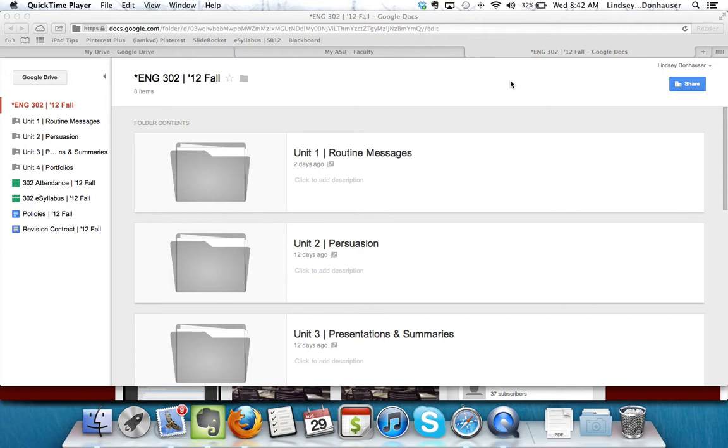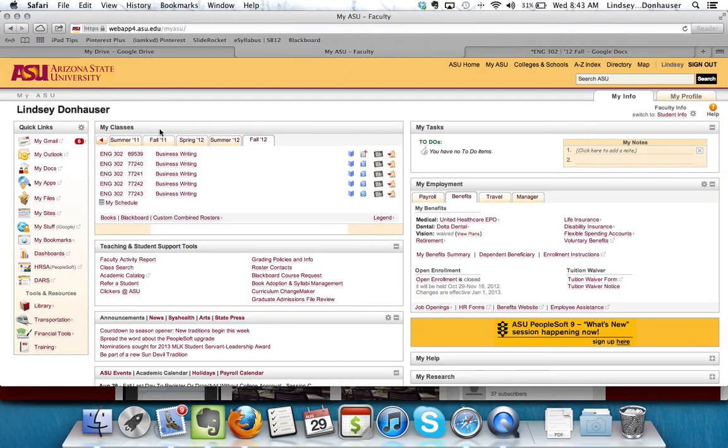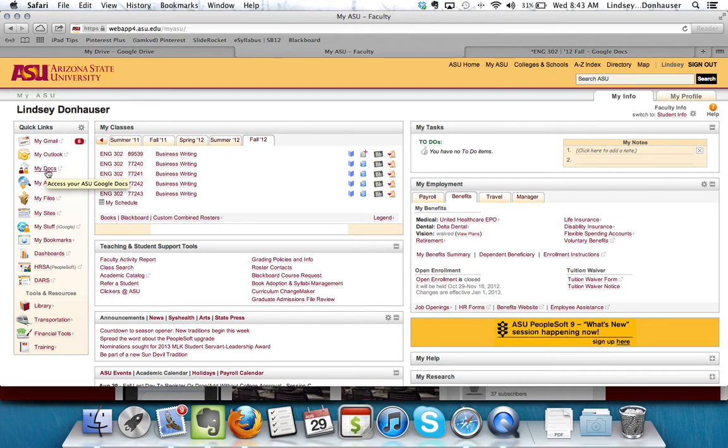There are a couple ways that you can access that main Google Drive space where all your Google Docs are collected. One way to do it is if you're sitting here looking at the English 302 folder, you can click Google Drive here at the top, or if you're in My ASU, you can also click the link here that will go to My Docs.